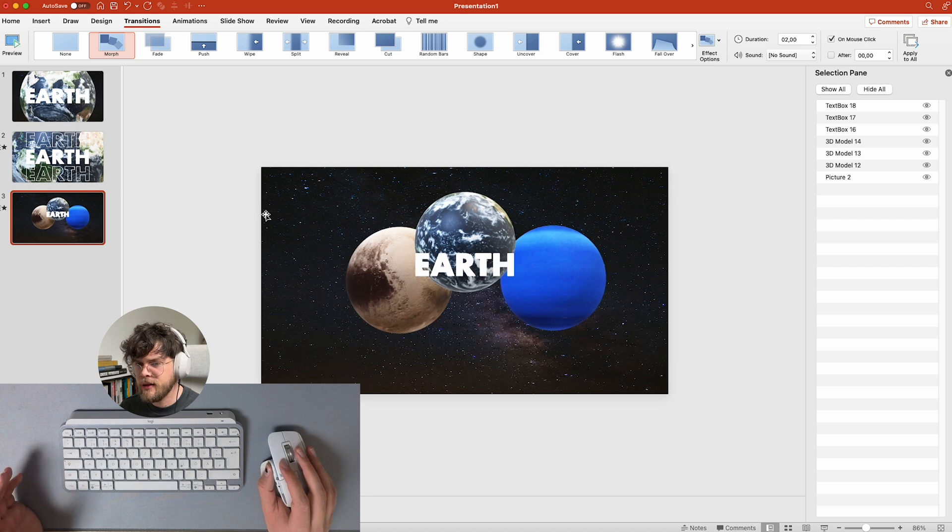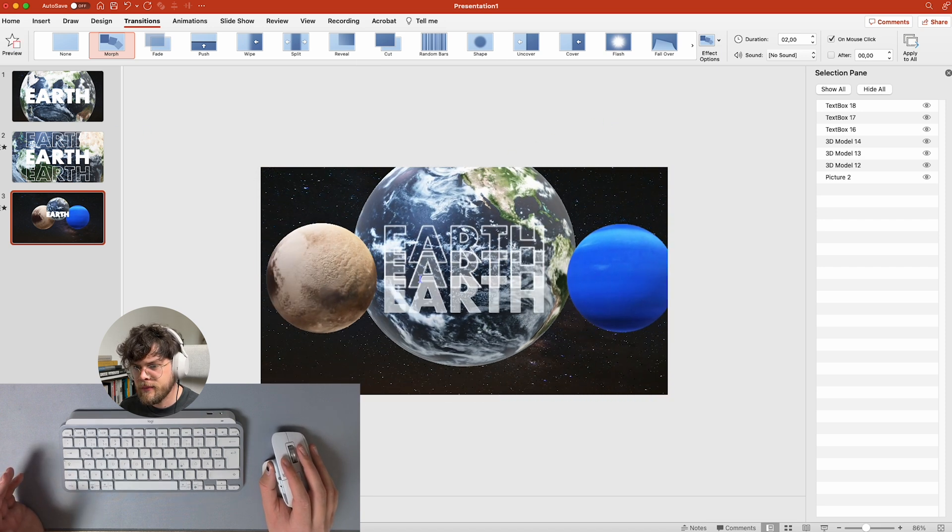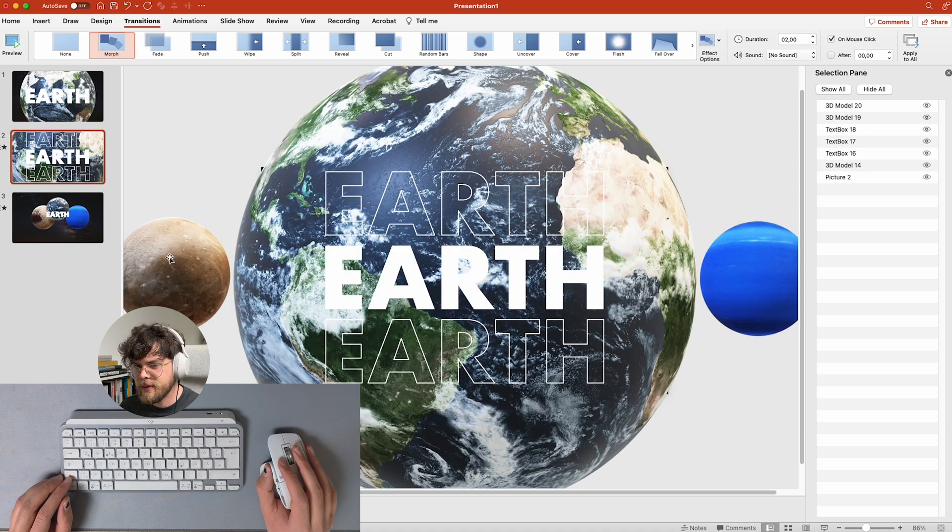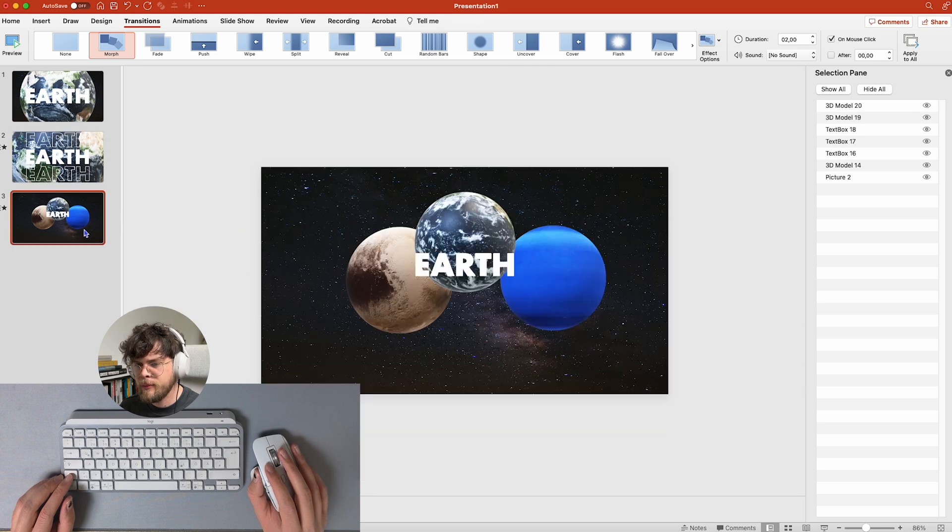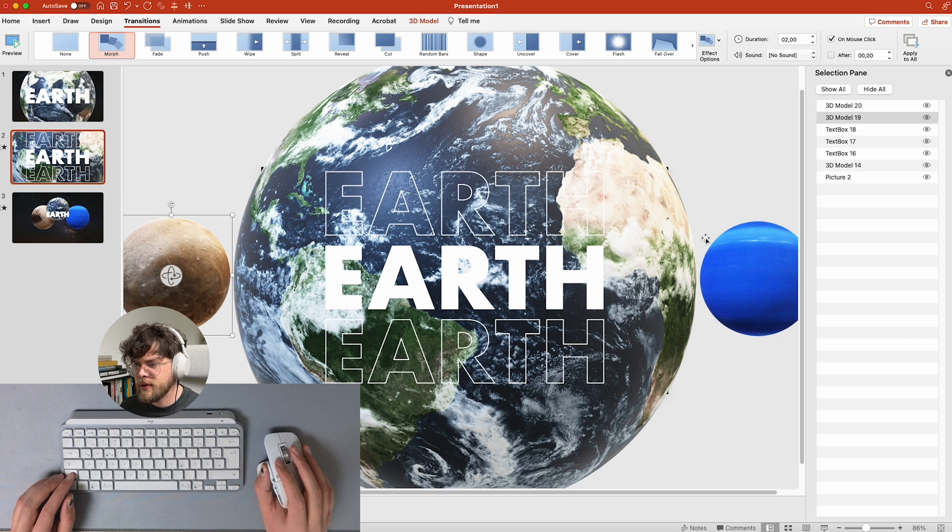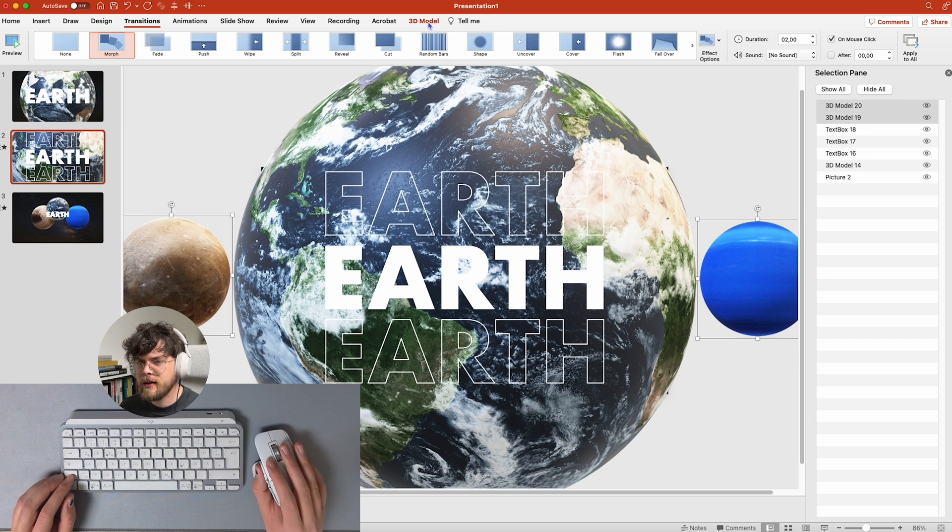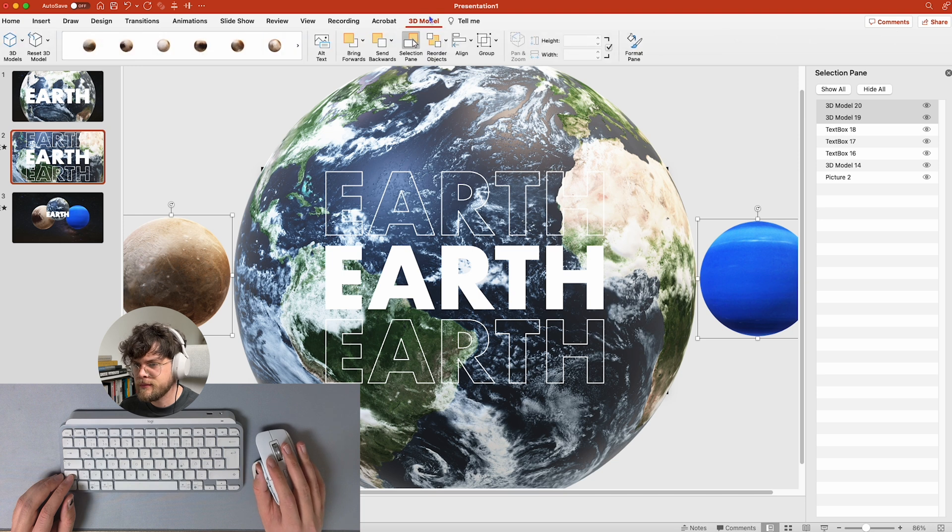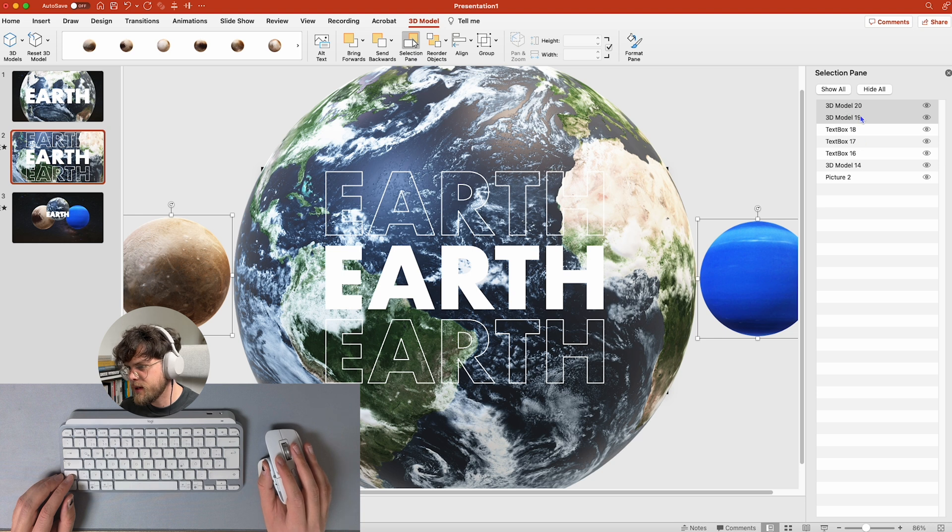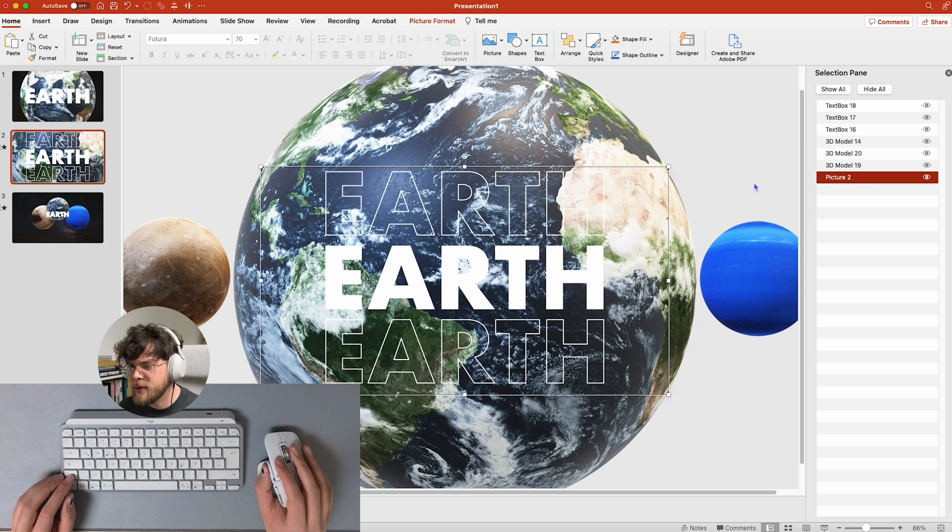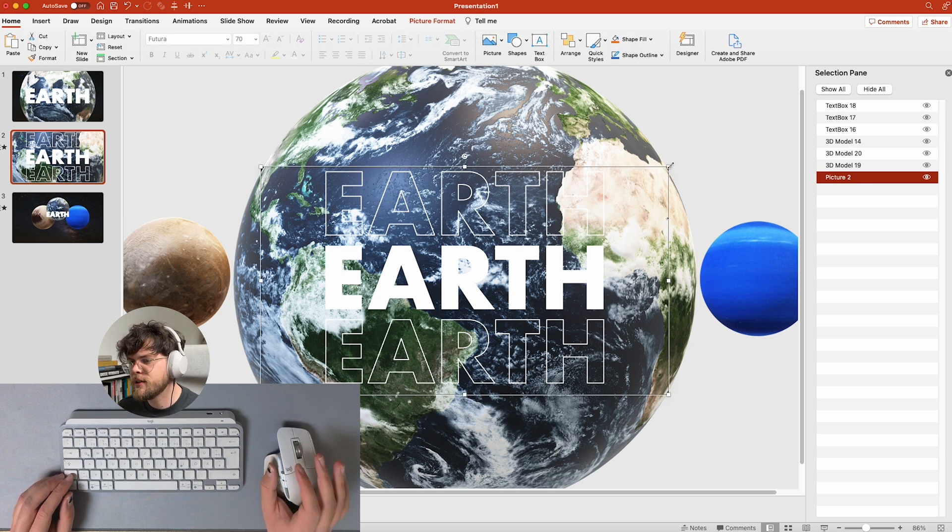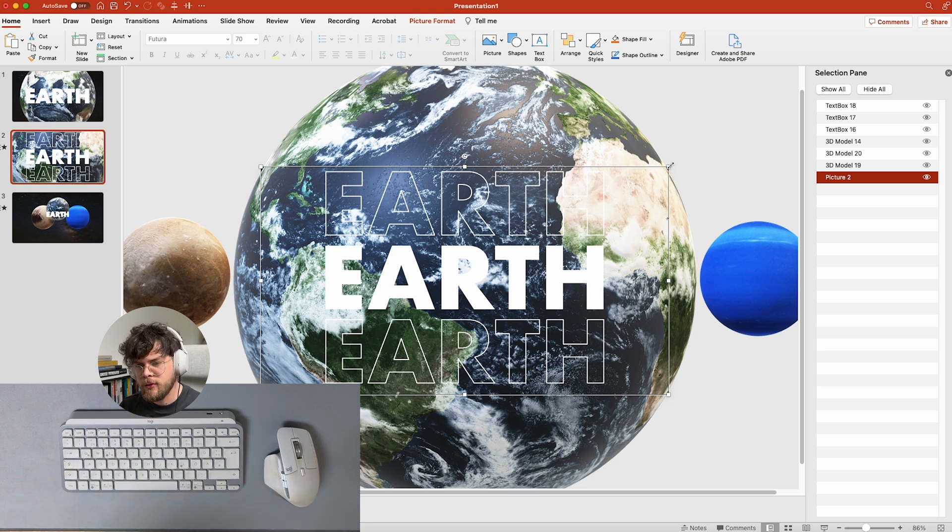Isn't that cool? But you can see that we have one problem now. This is clipping. Why is it clipping? Because this is in front of the earth on this slide, but behind the earth on that slide. So now we're going to choose those two, and then we're going to 3D model, and then the selection pane again, which we already have open. And now we want to move them behind the 3D model but in front of the picture because that's our background.